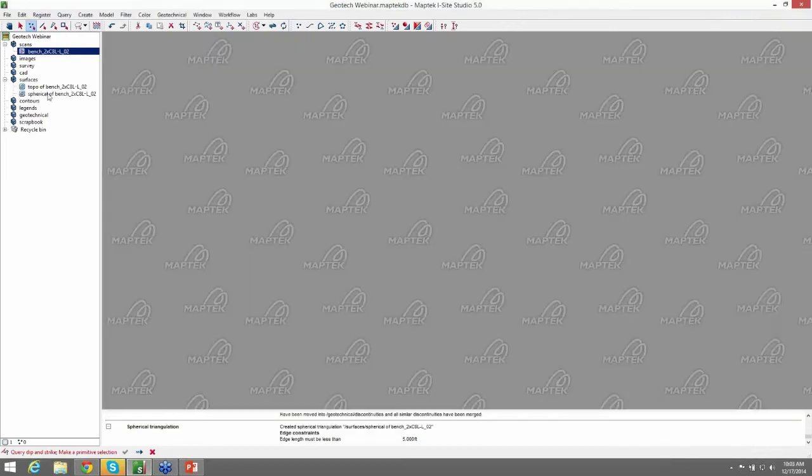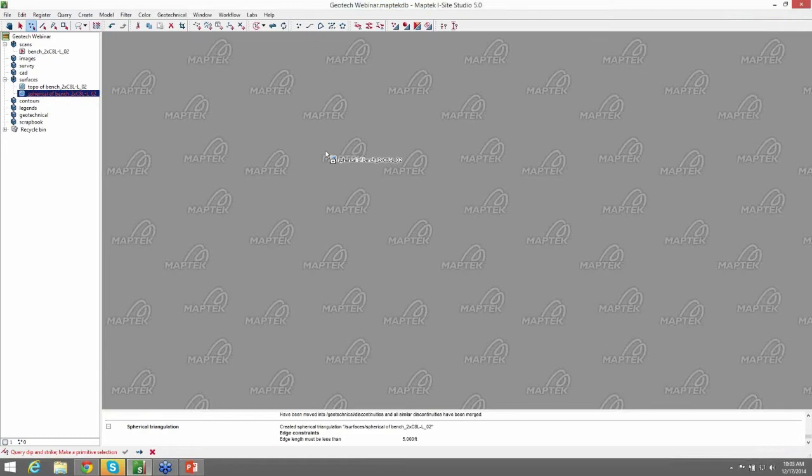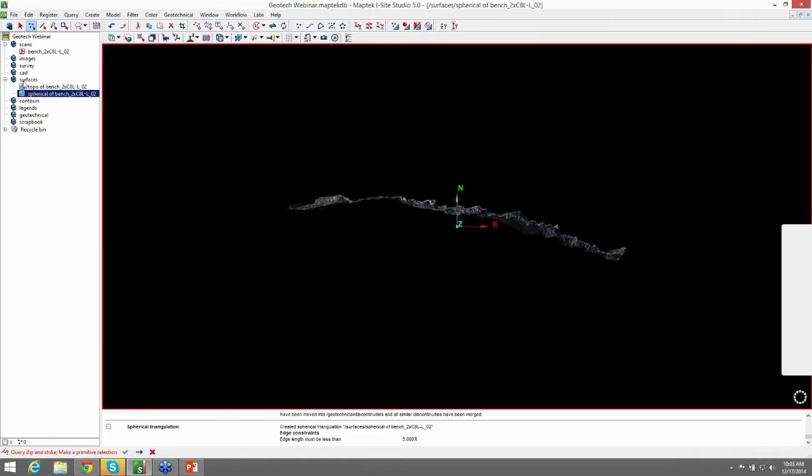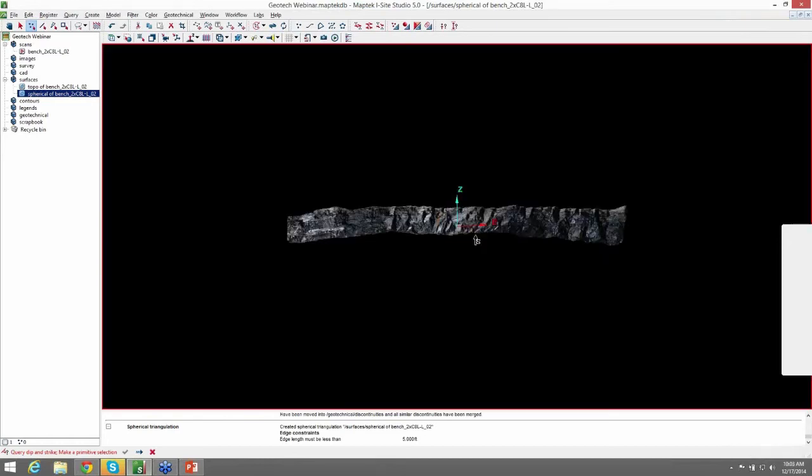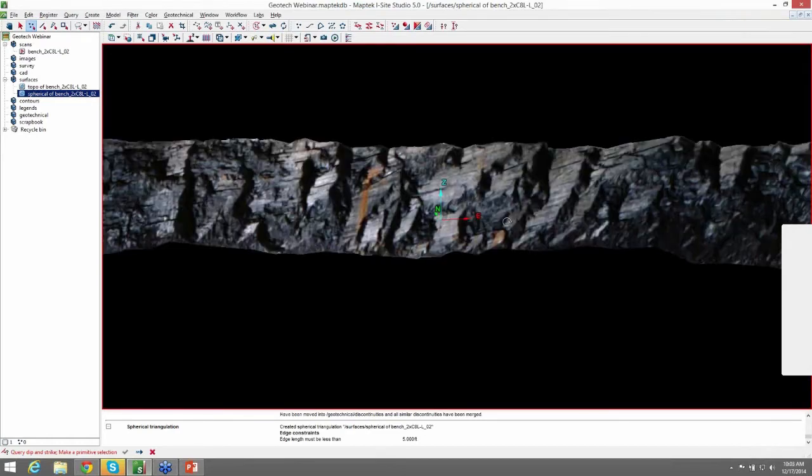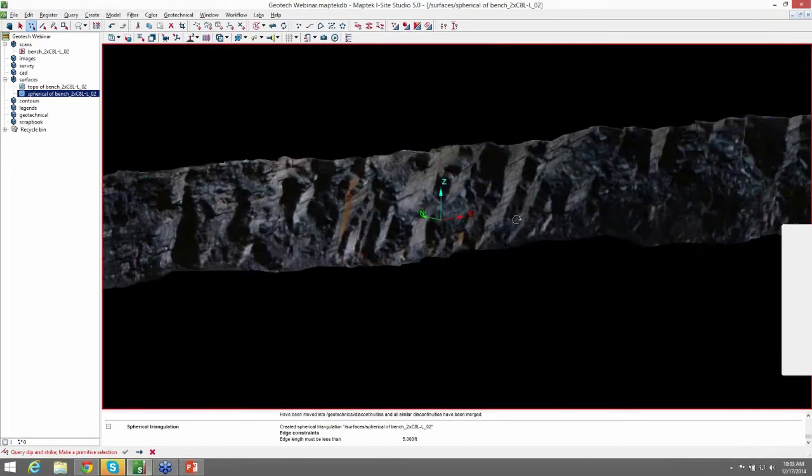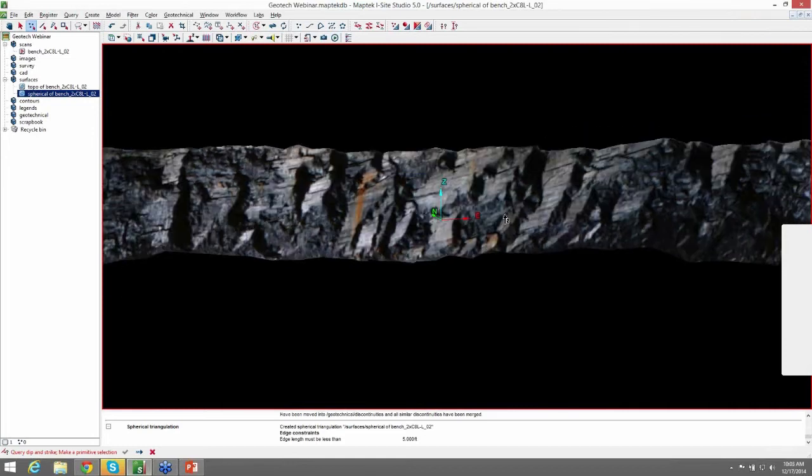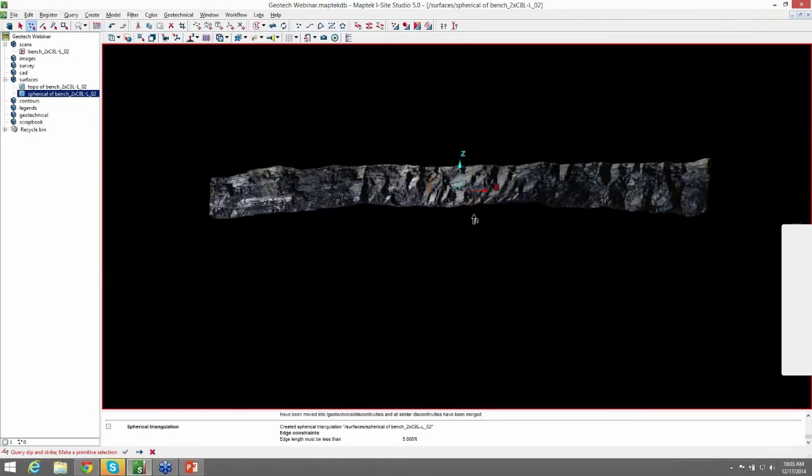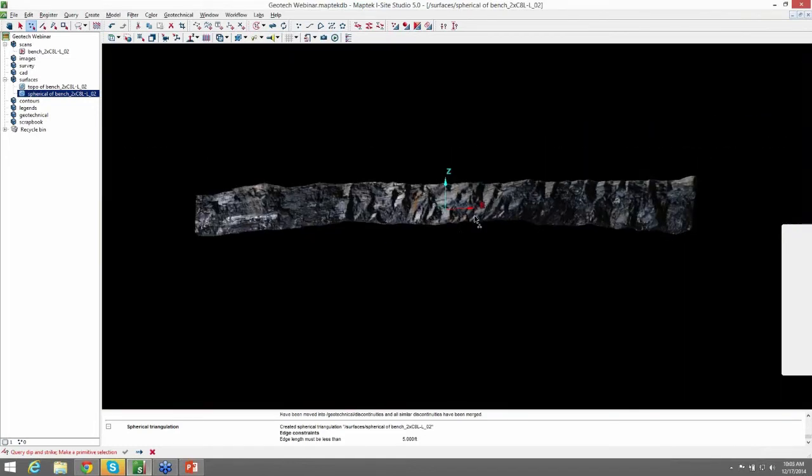So now we have a spherical triangulation that was created and put in our surfaces container. You can see this created a pretty nice surface here.